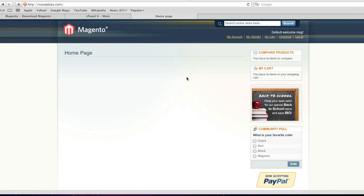Hello everyone, this is Danny from creatingawebstore.com and in today's tutorial I'm going to show you how to install sample data.